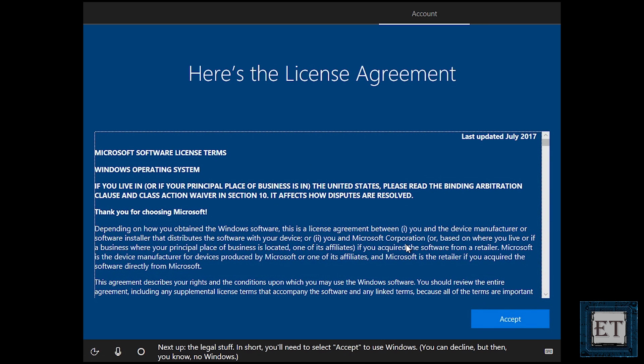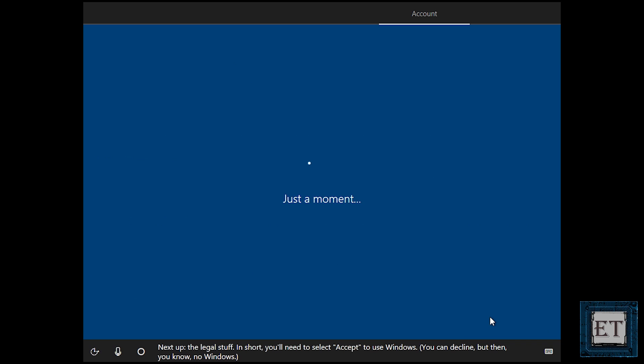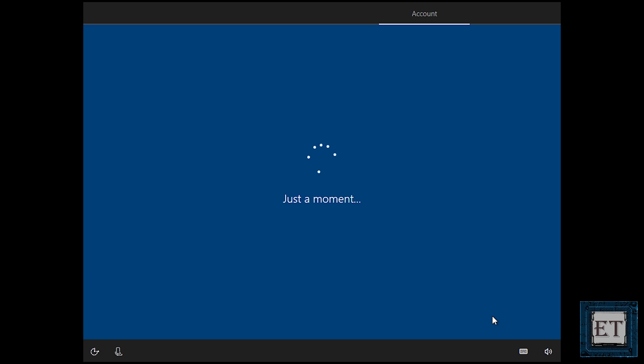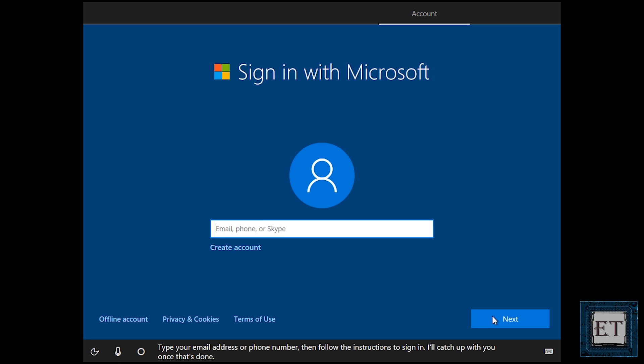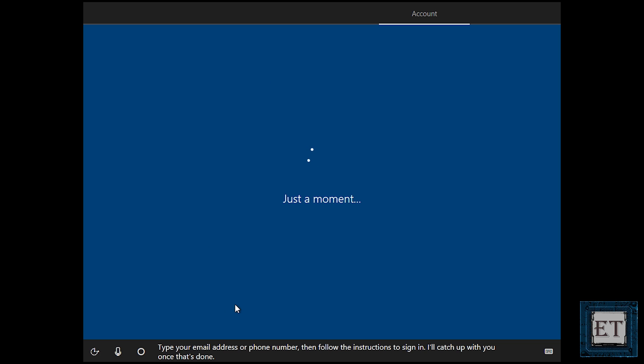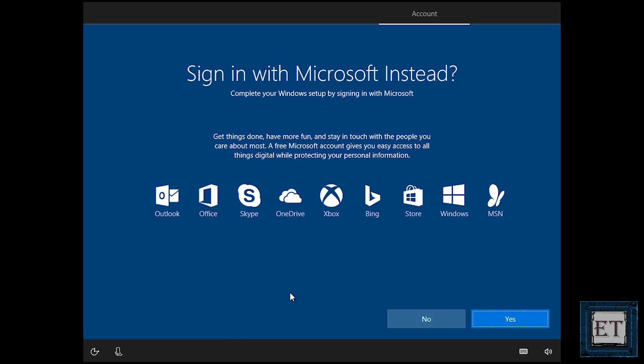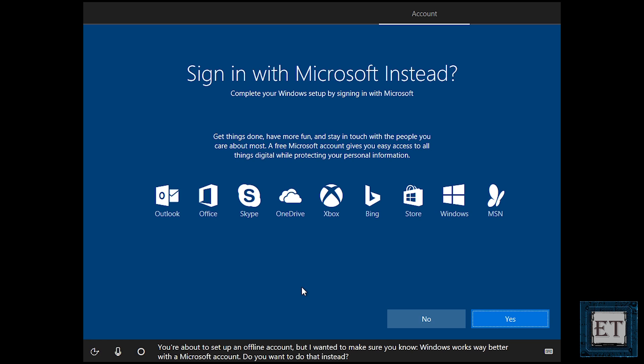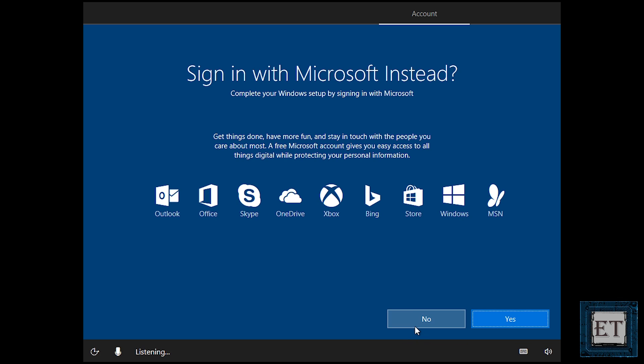Here I will accept the license agreement. I would want to sign in using them just offline. I wouldn't want to sign in with Microsoft account. So for now I will just click no.